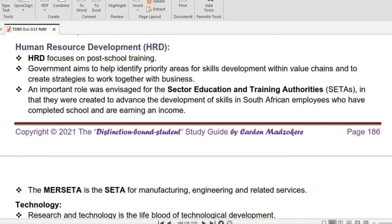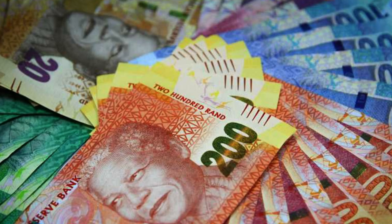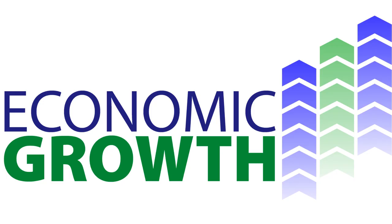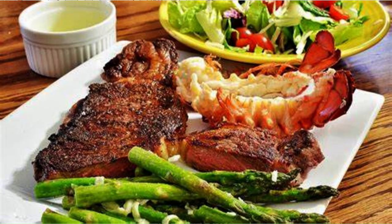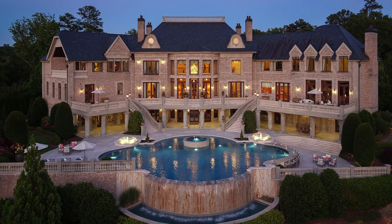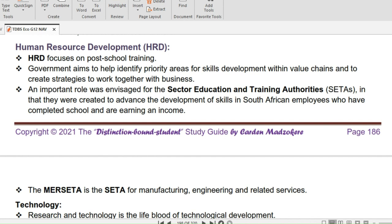Manufacturing our own goods creates employment locally, our currency appreciates as other countries begin to buy from us, which in turn leads to growth of our economy and better living standards. The government aims to help identify priority areas for skills development within value chains and to create strategies to work together with business.